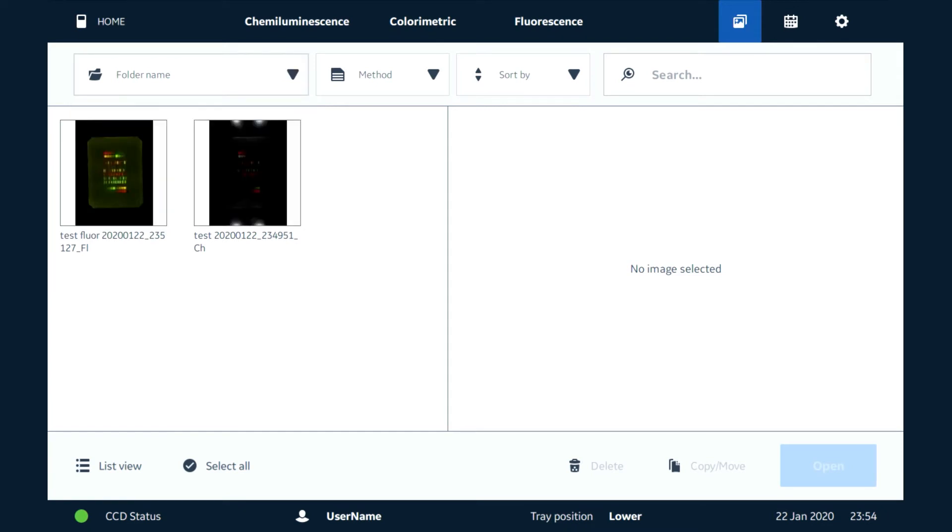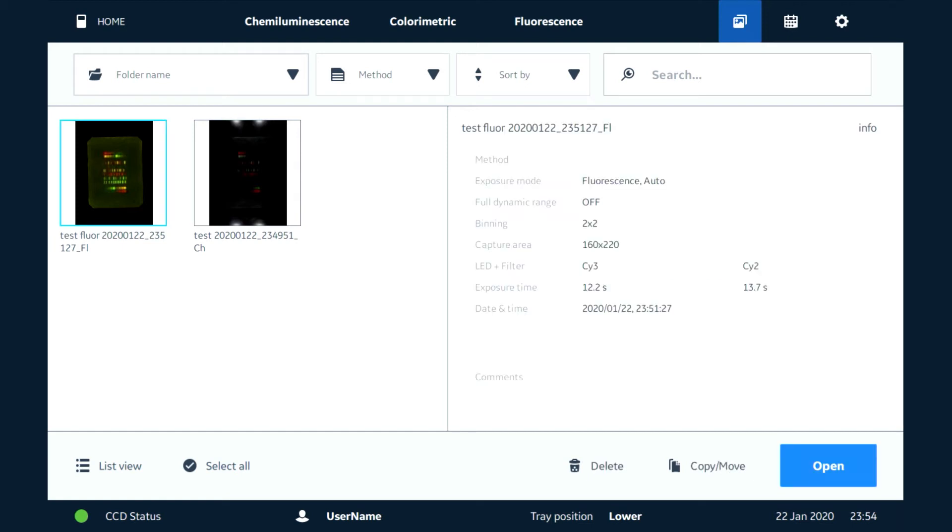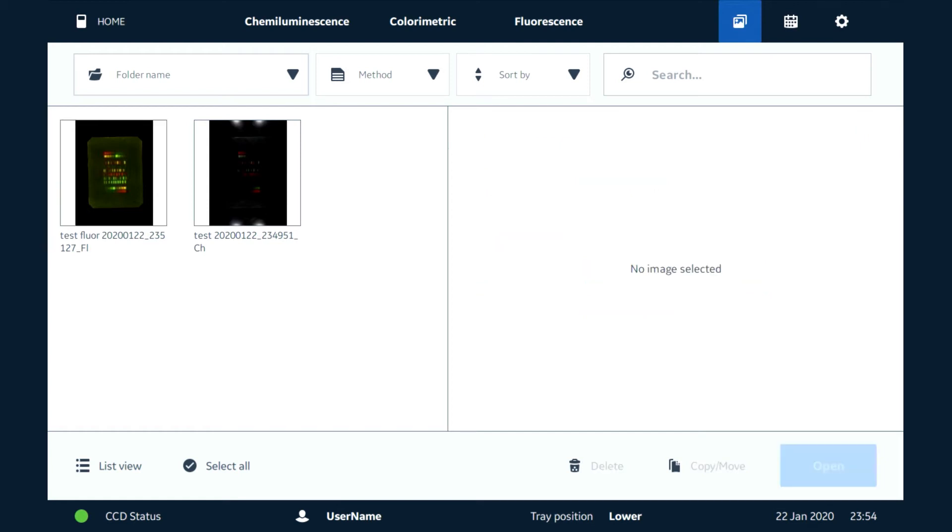Once you get to the destination folder, you'll see a nice little thumbnail here. It'll preview the image. We can click on that. That's going to give us more information about how the image capture was performed. We can then open that up.